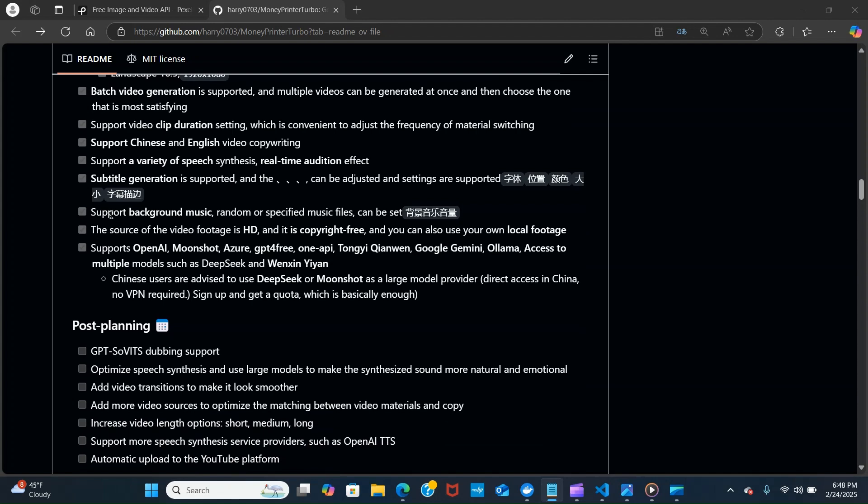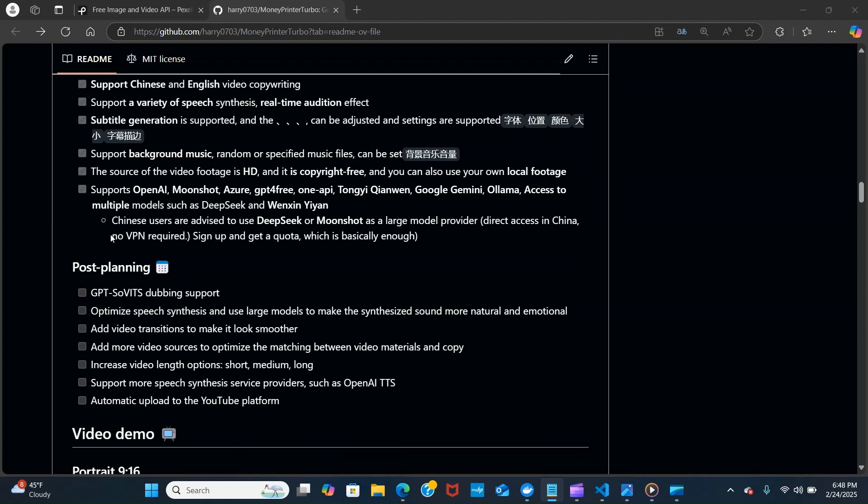We're going to go through all that. I'm going to attach the link to this GitHub. It supports background music and it supports OpenAI, different models, Google, Gemini, LLAMA.